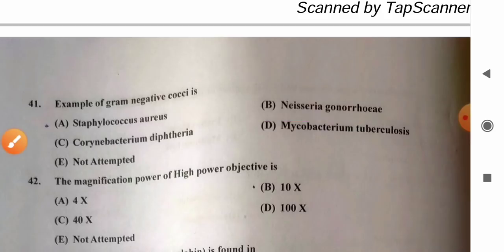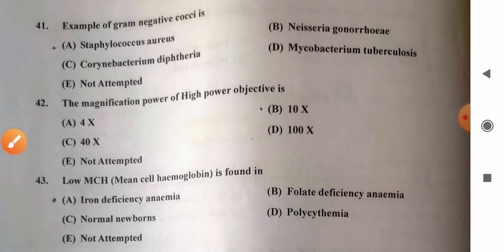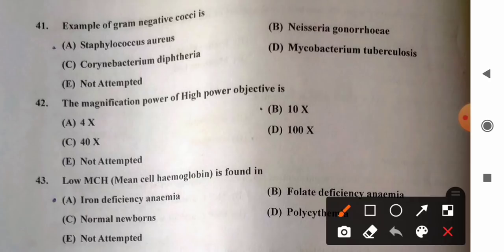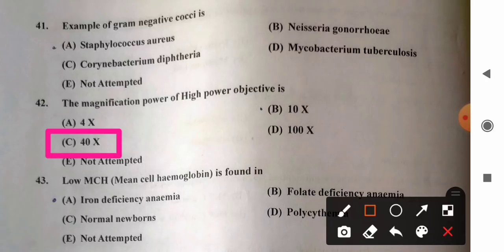Question 42: Magnification power of high power objective — options: A) 4x, B) 10x, C) 40x, D) 100x. The magnification power of the high power objective is 40x. So option C, 40x, is the correct answer.